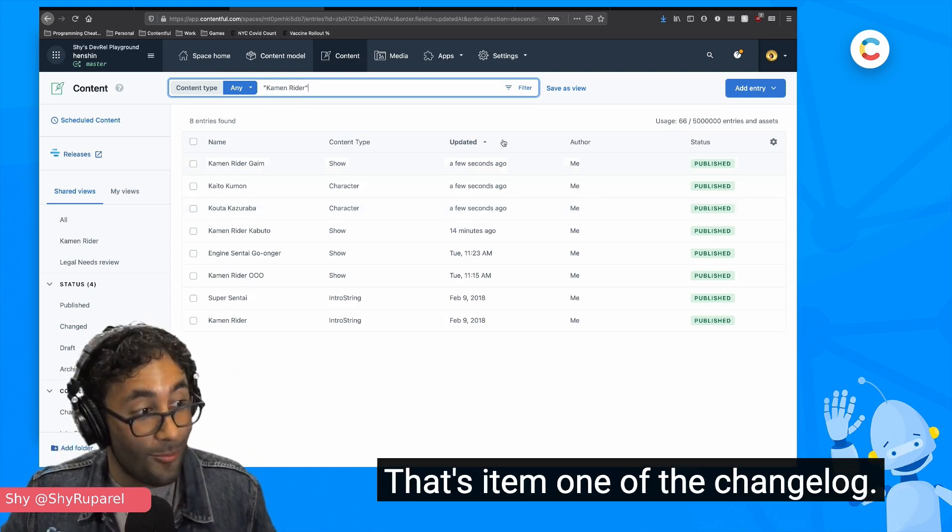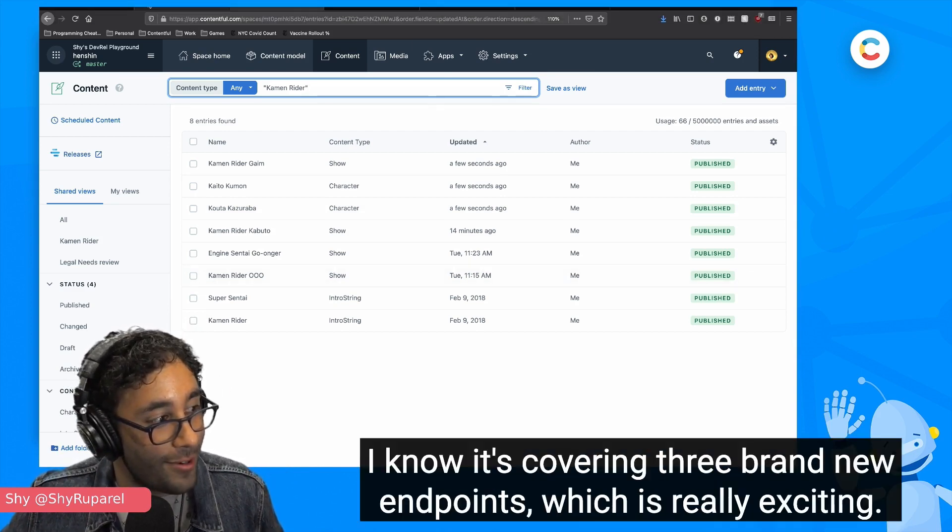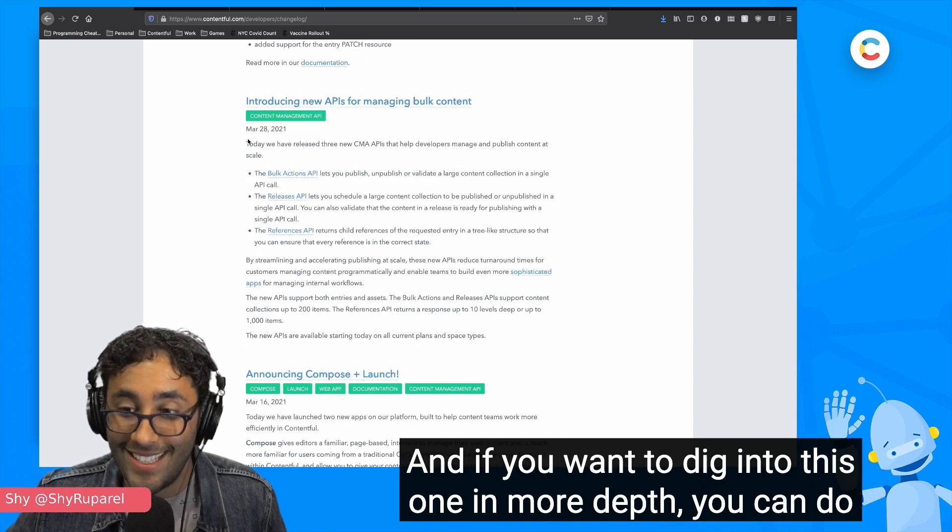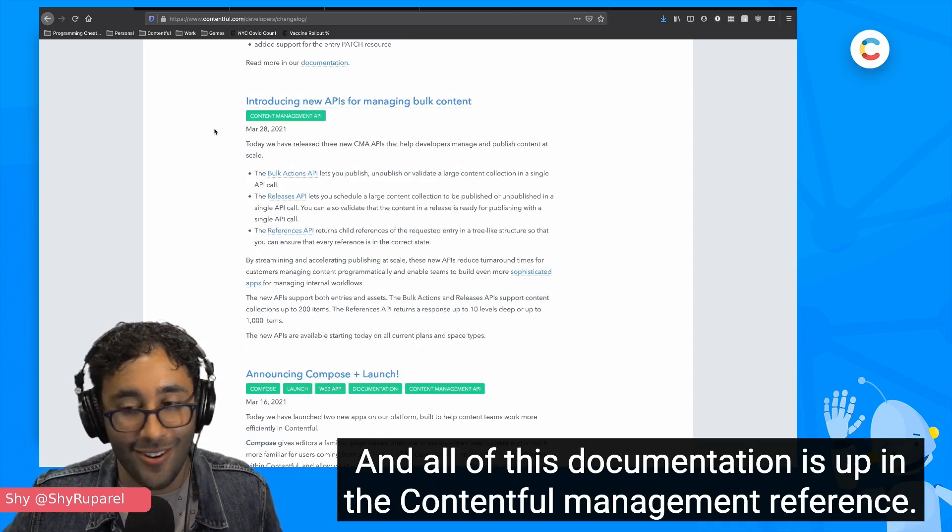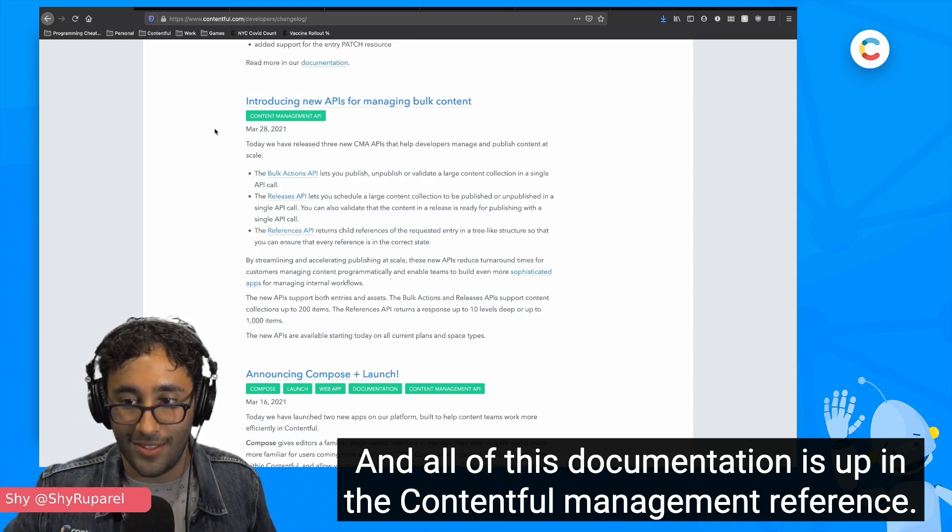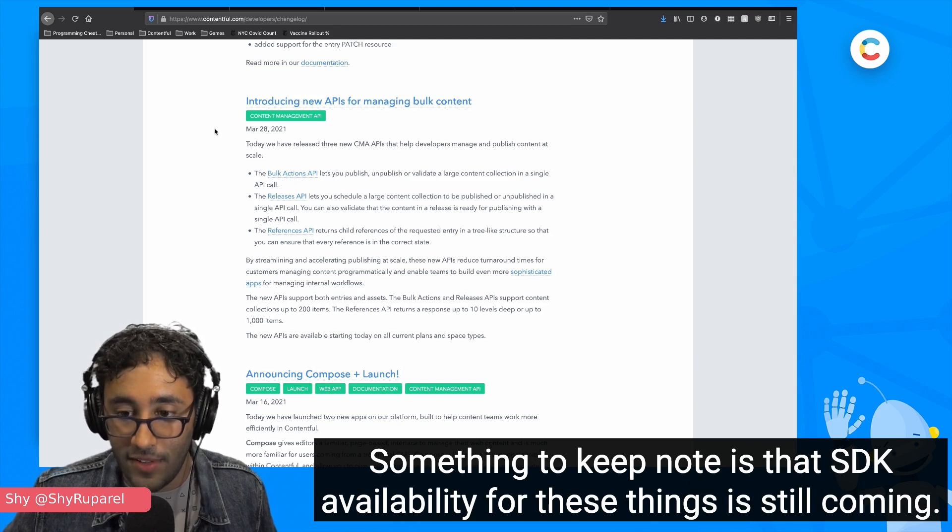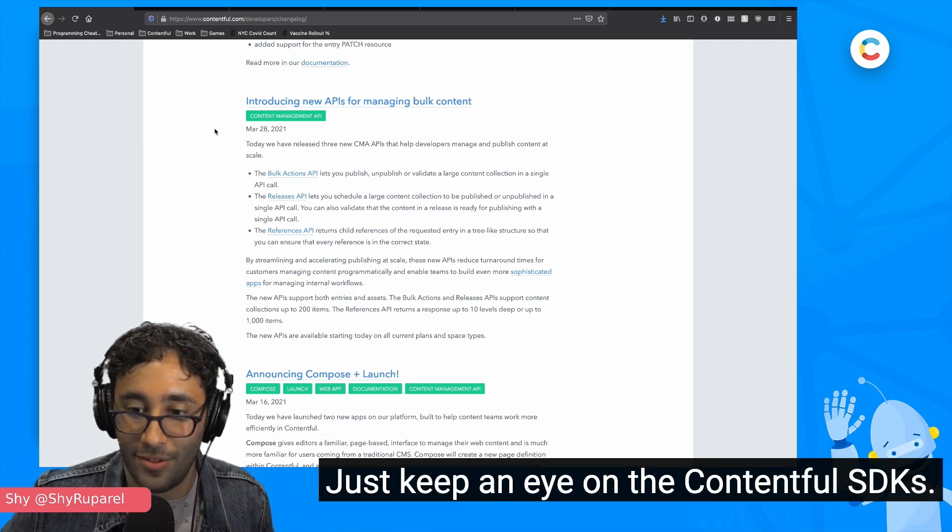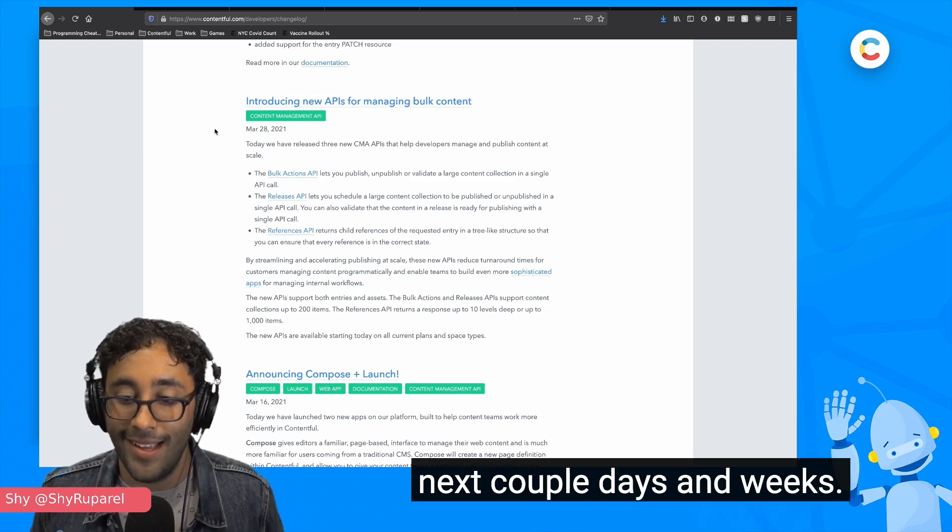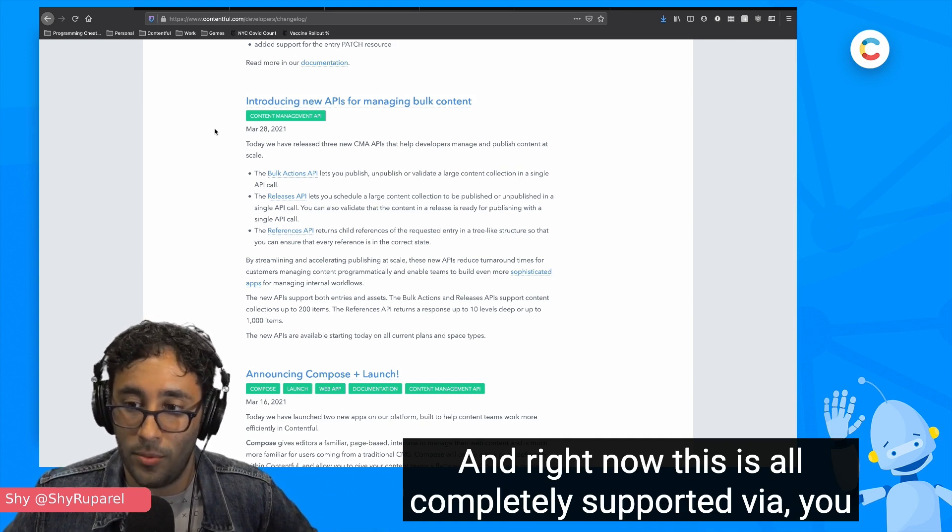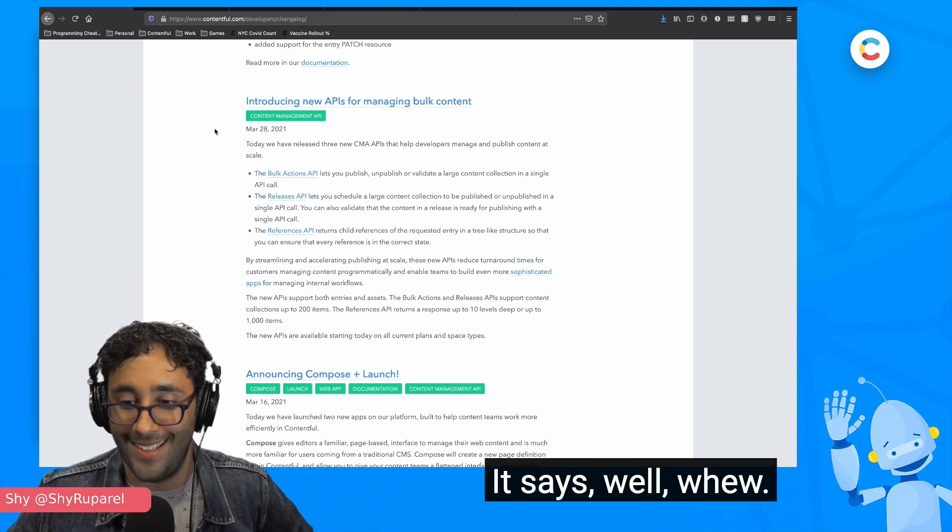That's item one of the changelog. That's a pretty big one. I know it's covering three brand new endpoints, which is really exciting. And if you want to dig into this one in more depth, you can from the Contentful changelog and all of this documentation is up in the Contentful Management reference. Something to keep note is that SDK availability for these things is still coming. Just keep an eye on the Contentful SDKs. There should be support in our entire SDK ecosystem over the next couple days and weeks. And right now this is all completely supported via standard HTTP requests as well.